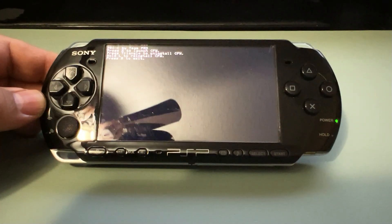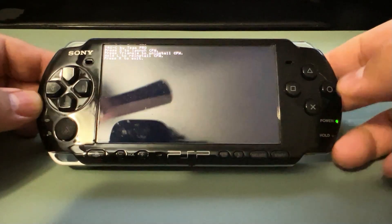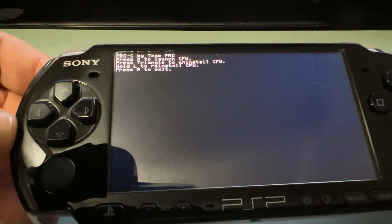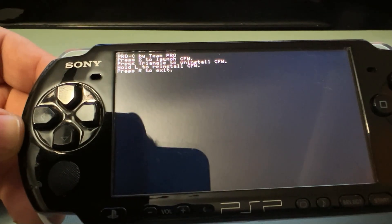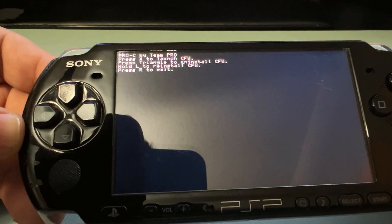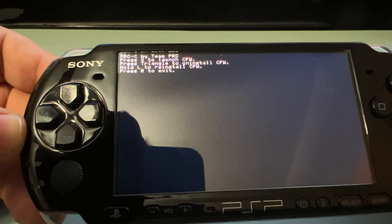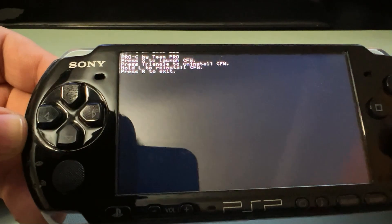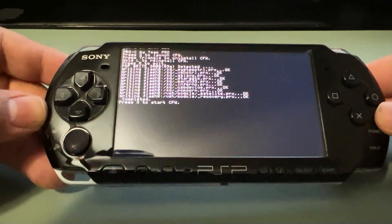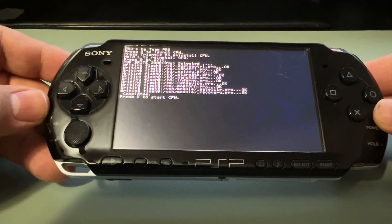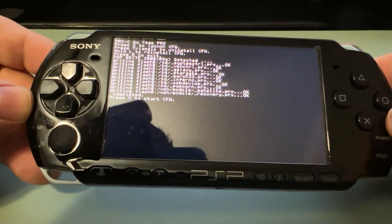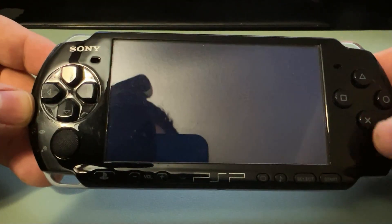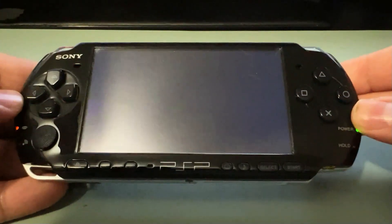So, even though on the screen it says press X, just do what it says on the screen, even though it's a Japanese PSP. So, as you can see here, it says press X to launch custom firmware, so we're going to go ahead and hit X. And it's going to go through the motions, and then press X to start custom firmware. So, we're going to press X, and it's going to go ahead and reboot.